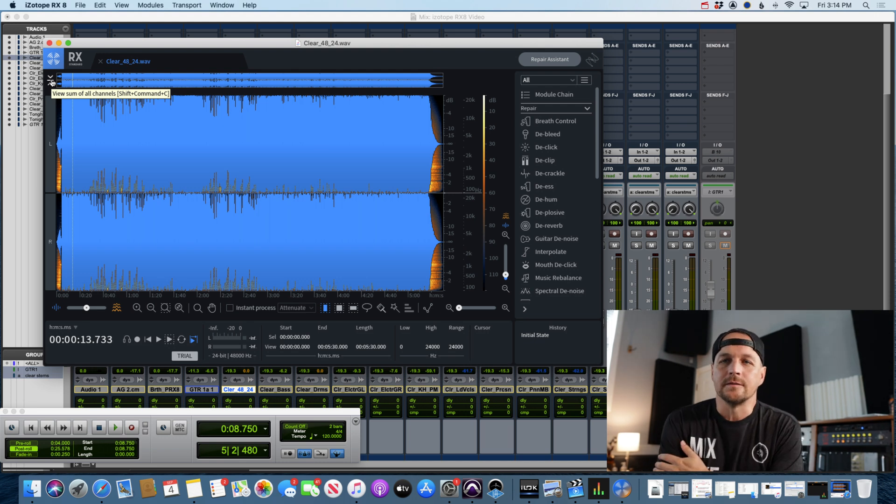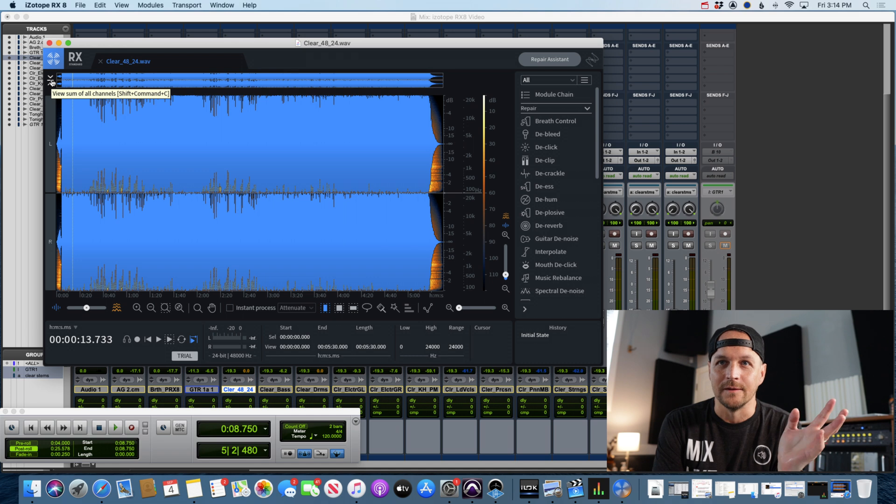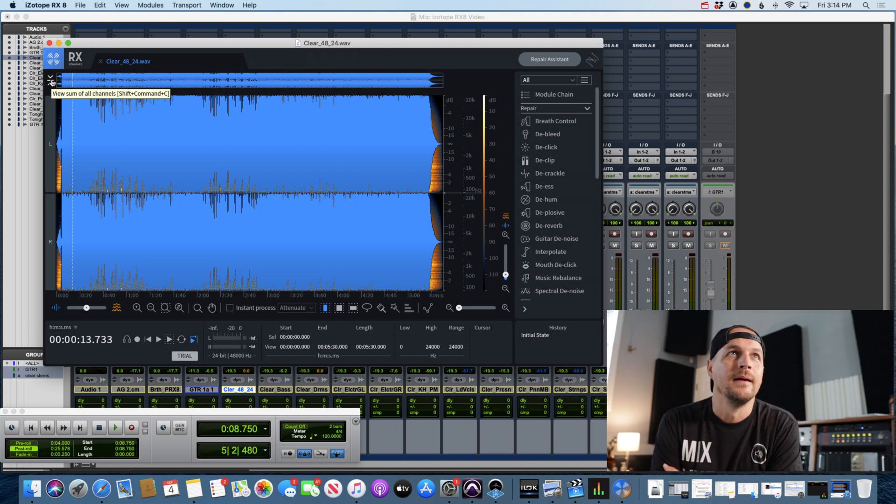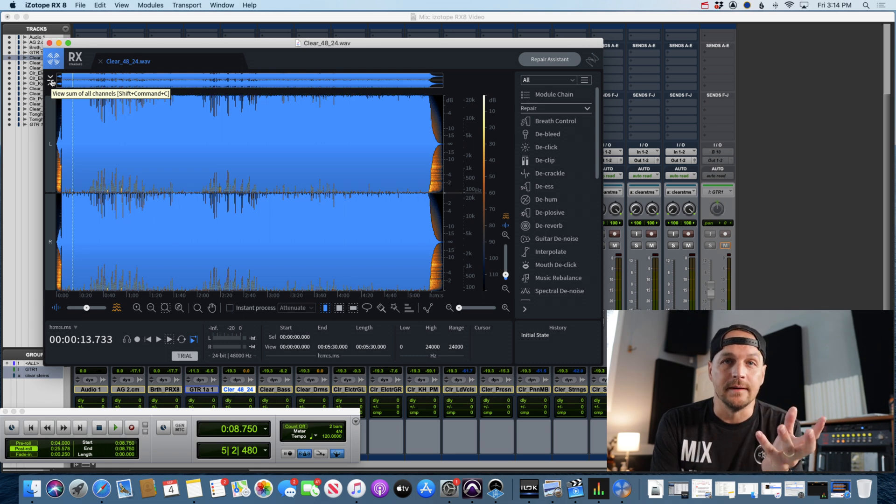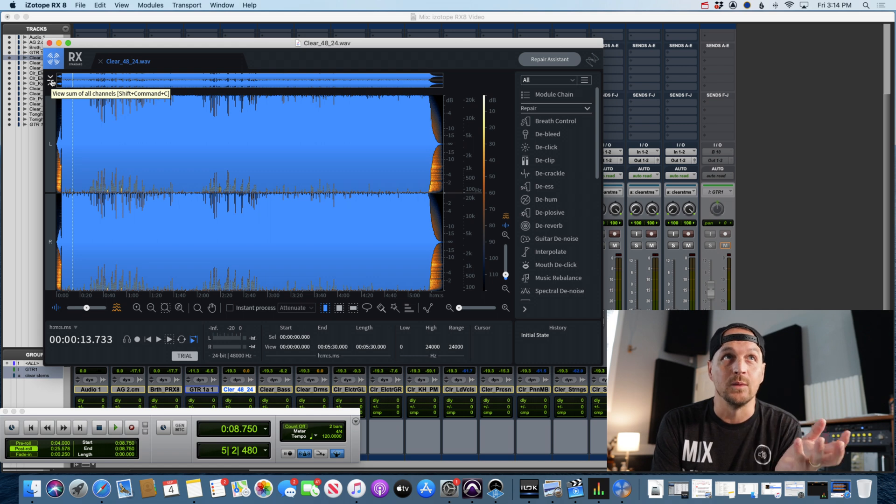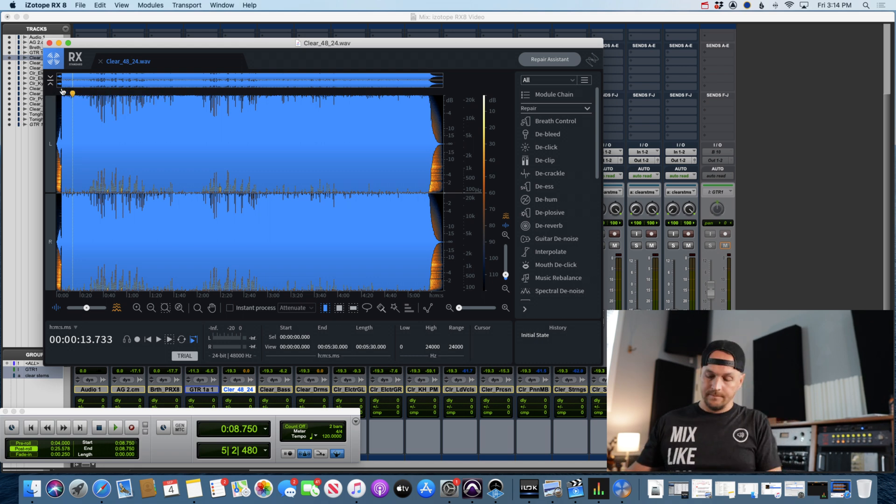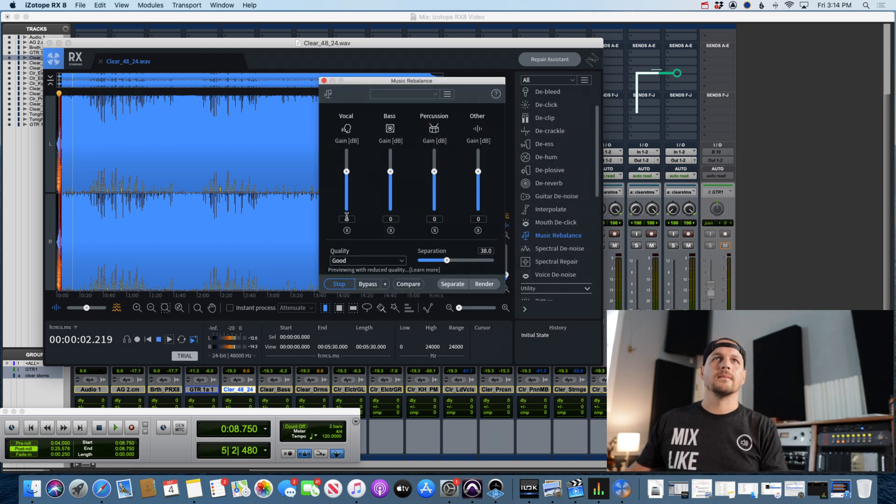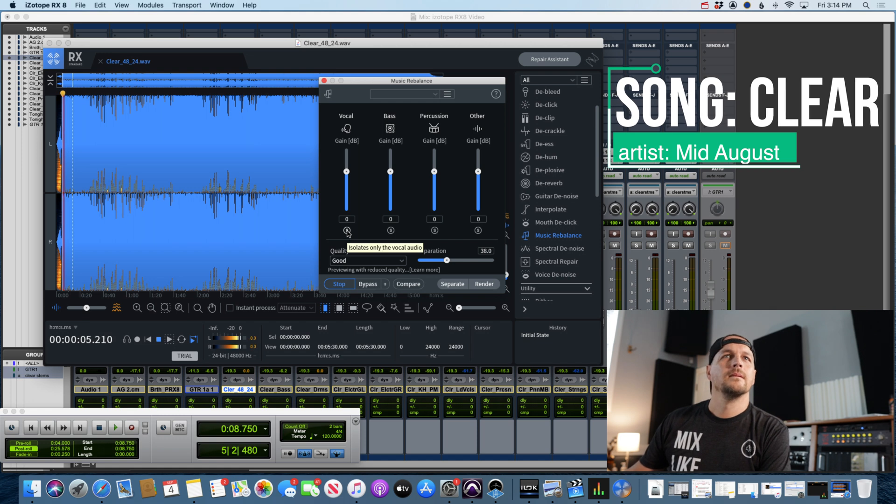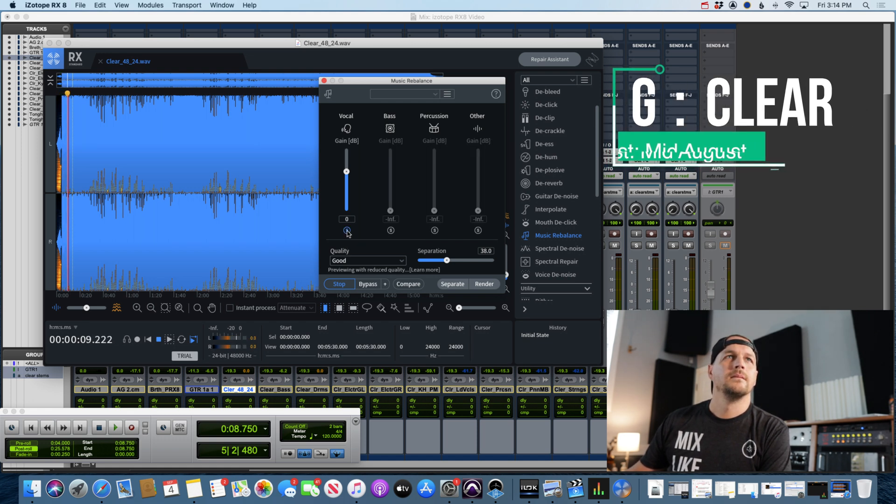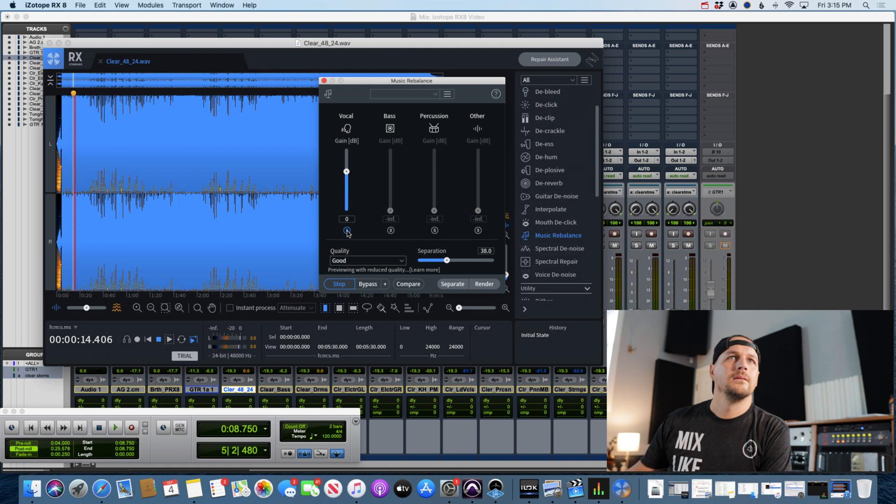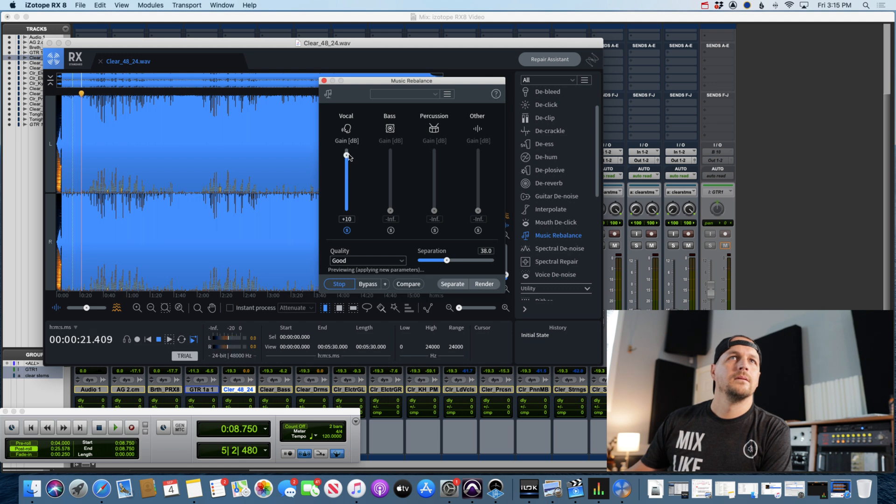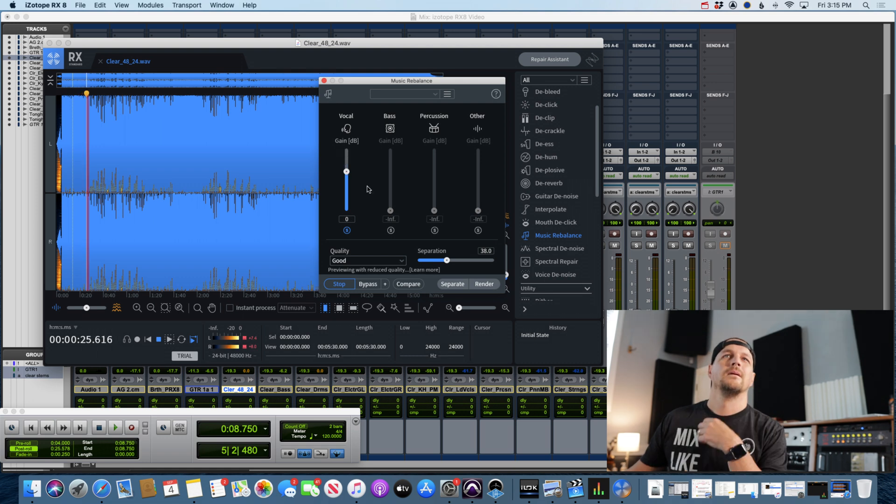Okay, so I have a song called Clear which I do my solo music under the name Mid-August, so pardon the shameless plug for my music here. But I did stems when I mixed this project, so I've got the full mix here in RX8. I want to see how it handles the stems and then we can compare against the actual stems that were done the traditional way in Pro Tools.